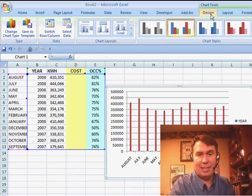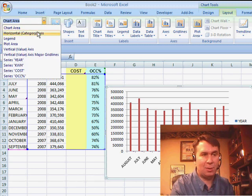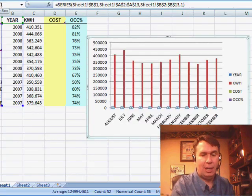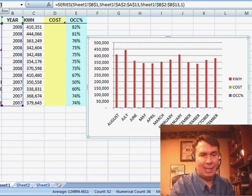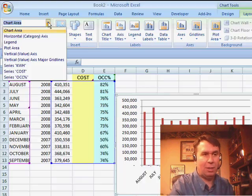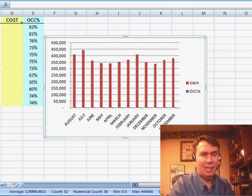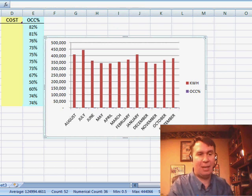We're going to go not to the Design tab, but over to the Layout tab, where we can select those individual series. I'll go to Series Year and click Delete — that gets that off the chart. Then I'll go to Series Cost and click Delete, and that gets that off the chart.